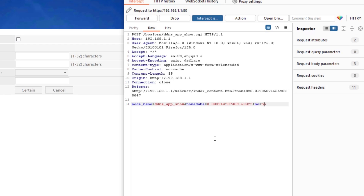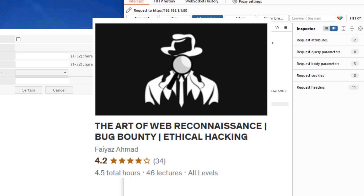If you want to dive deep into how to do proper reconnaissance, go ahead and check out my 'Art of Web Application Reconnaissance' course, where I've shown everything in detail — domain and subdomain enumeration, how to dive deep into a target, and more. The link is in the description.